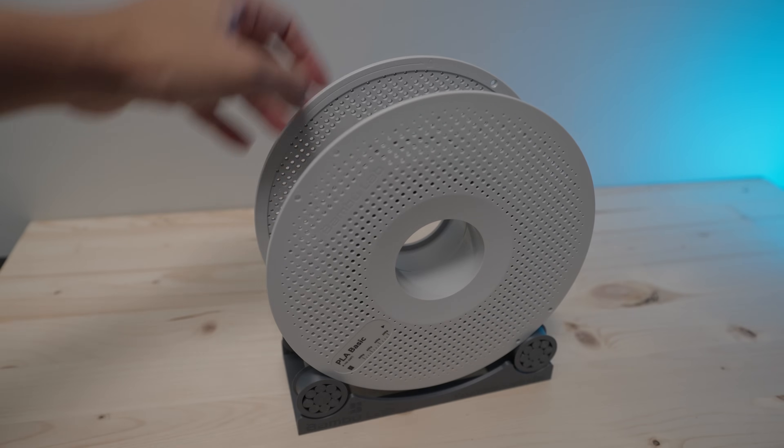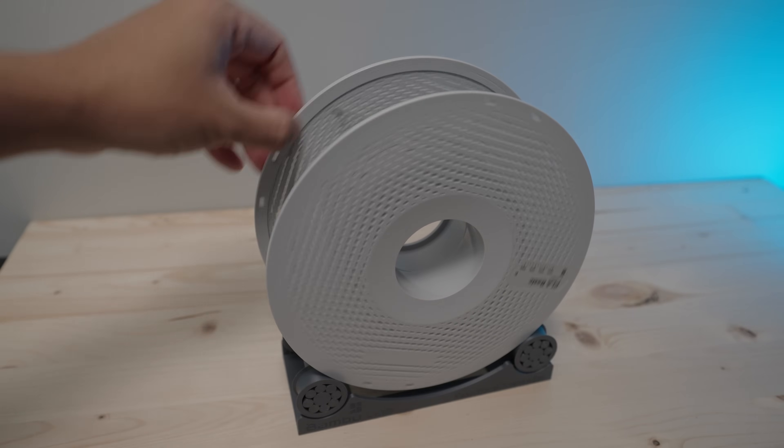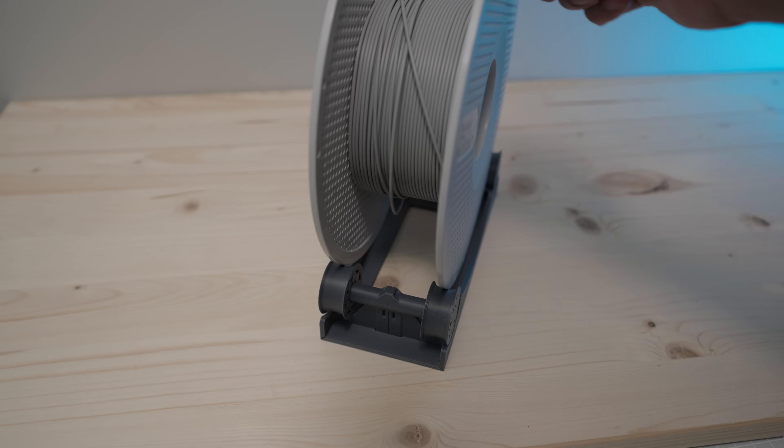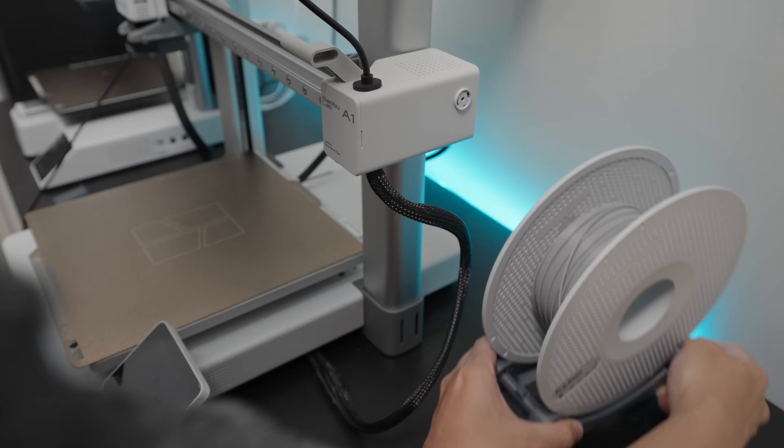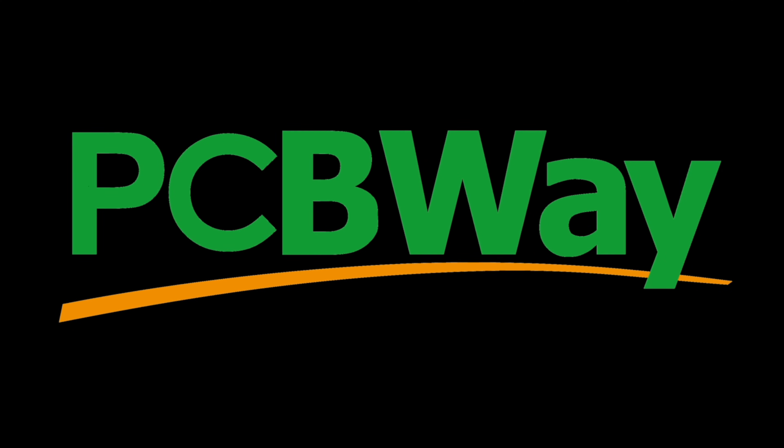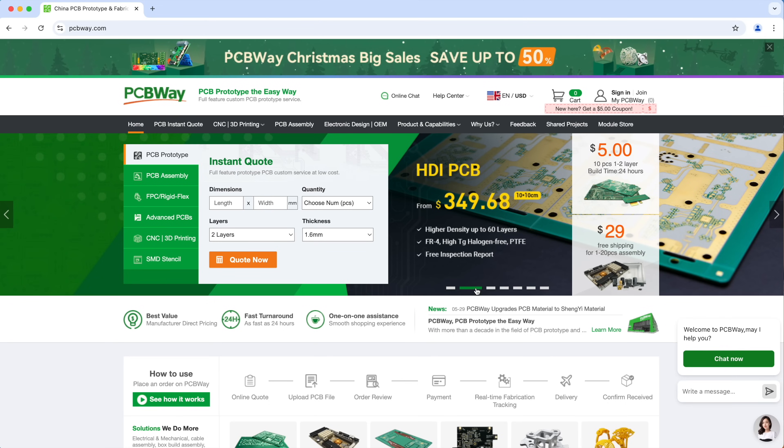If you're printing from an external spool like this, I'll show you how to load the filament in a minute. But before that, let's thank our sponsor for today's video, PCBWay.